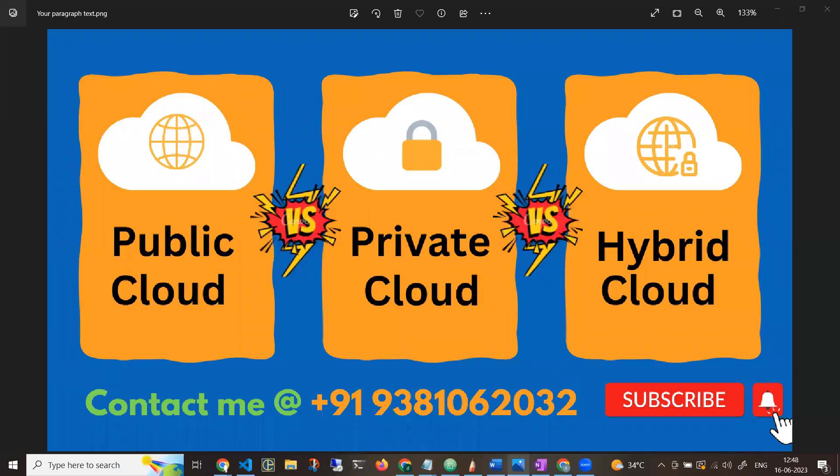Hi everyone, welcome back to my channel Dhi Shiva. In this video, I'll explain public cloud, private cloud, and hybrid cloud.